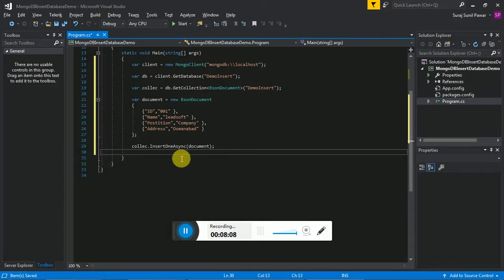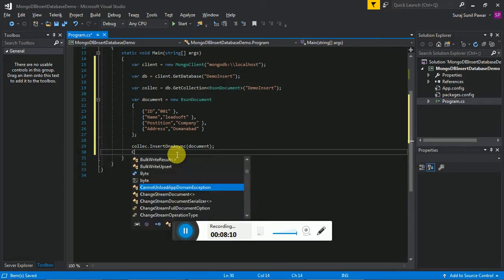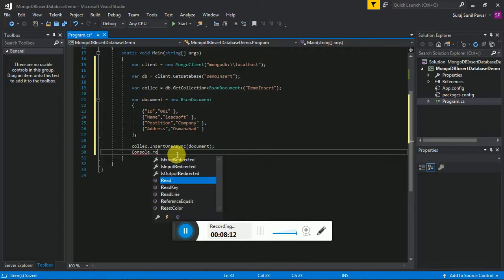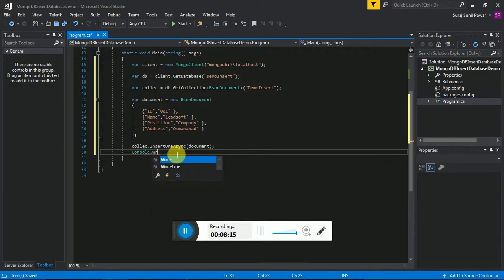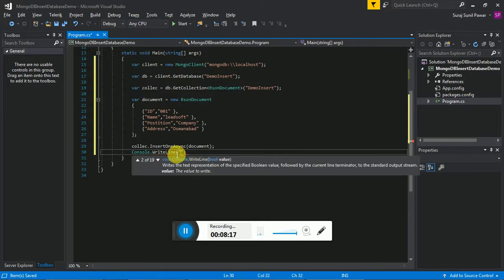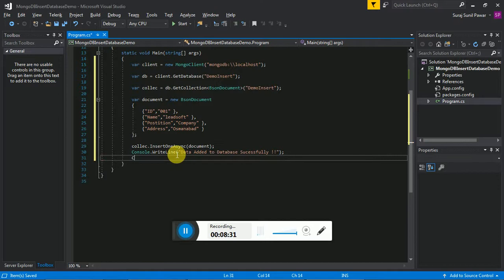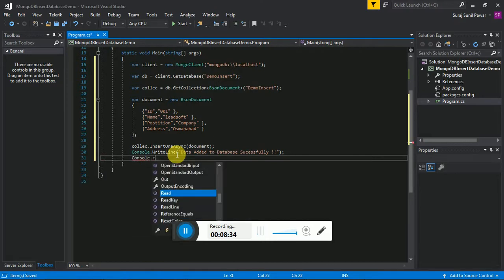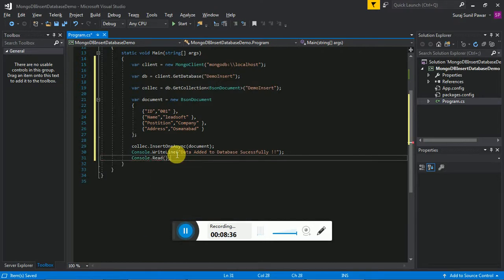Here we are writing one message to our application: 'Console.WriteLine("Data added to database successfully")' and 'Console.ReadLine()'. These are all the steps.